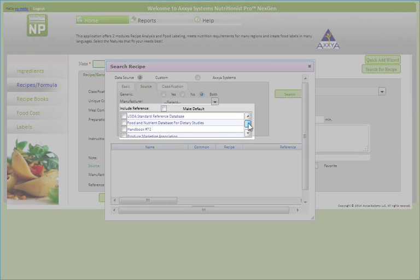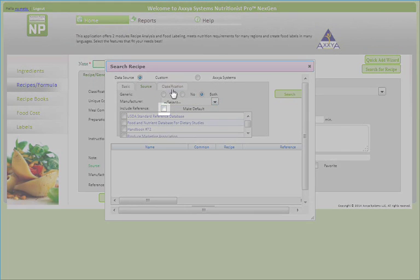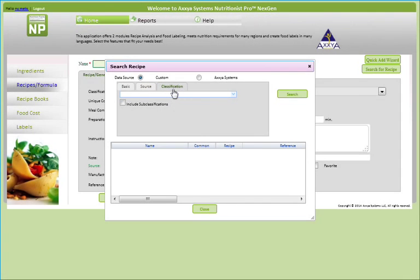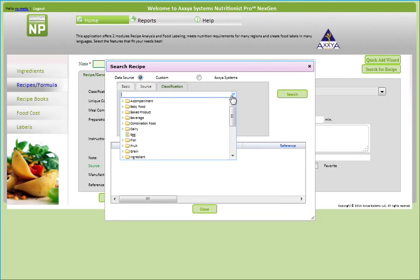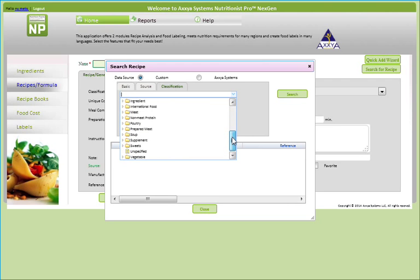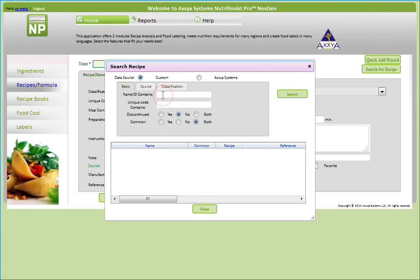You can remove the default tag by unchecking this box. Lastly, you can search by classification of foods, such as dairy, entree, or international foods. Here, I'll just simply search by name.